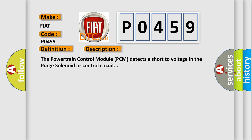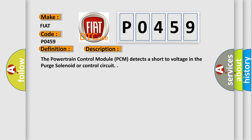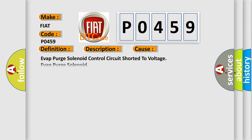This diagnostic error occurs most often in these cases: EVAP purge solenoid control circuit shorted to voltage, EVAP purge solenoid, or powertrain control module PCM.